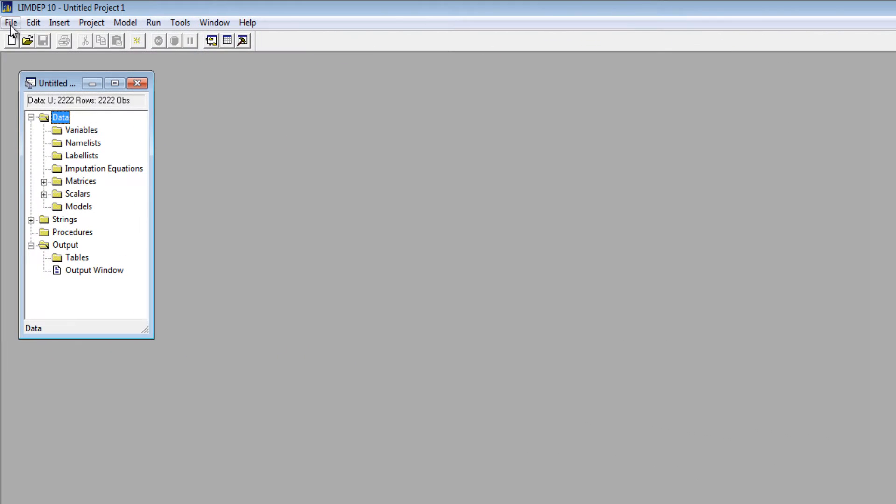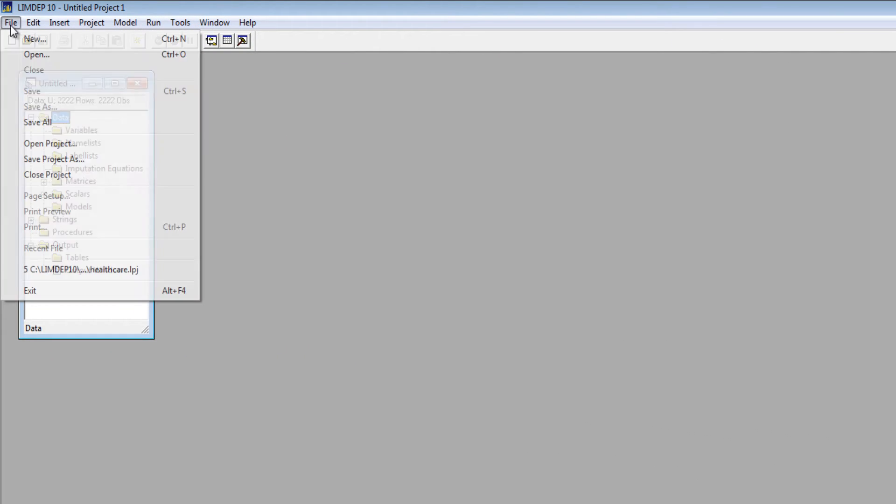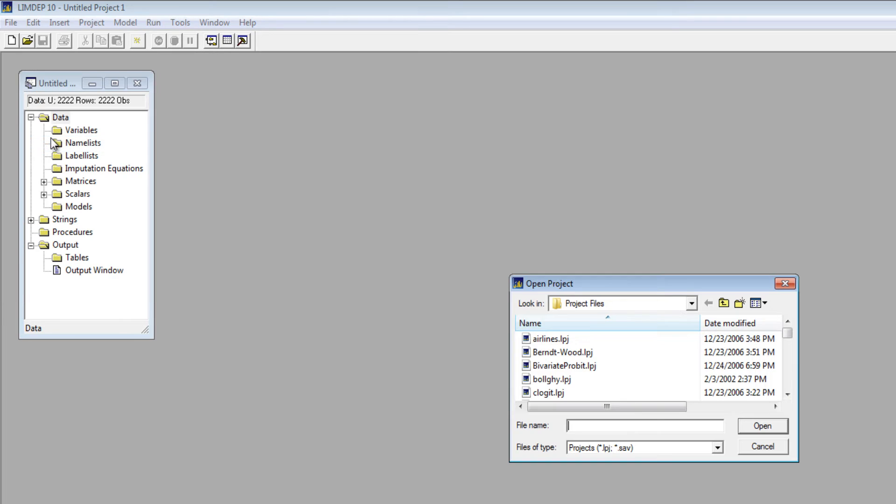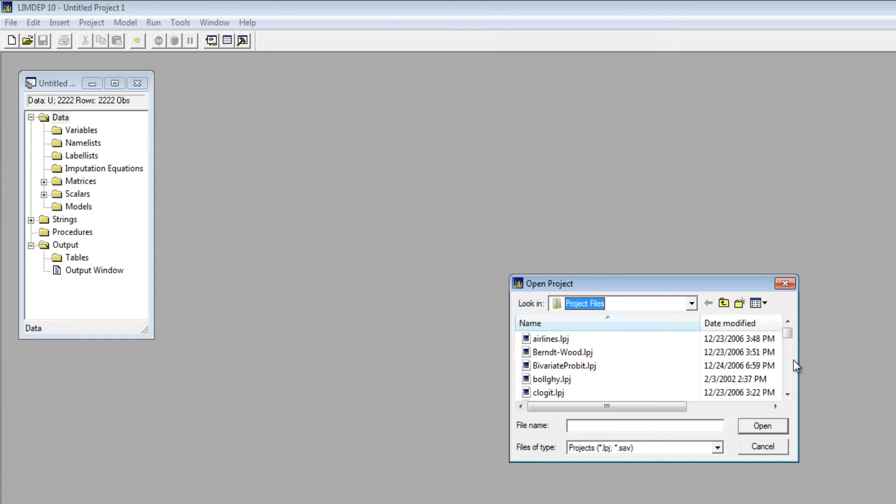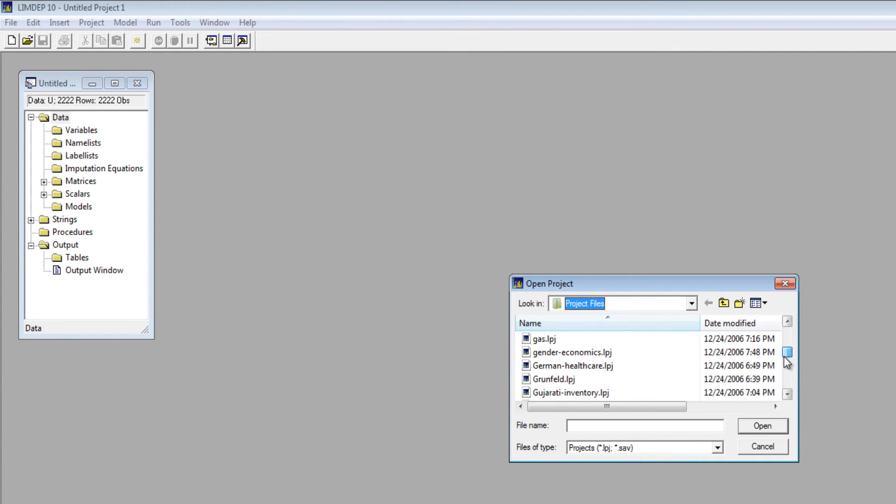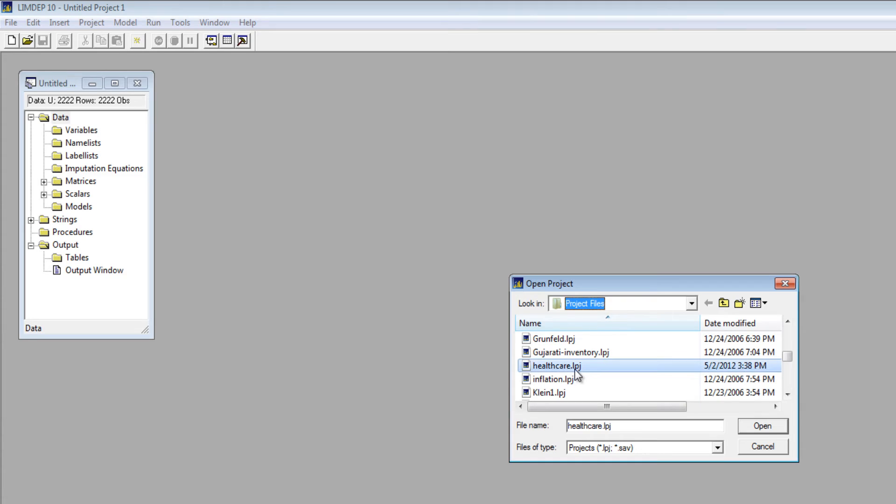Let's get started by opening a project file. From the File menu, select Open Project. In Local Disk C, go to the LIMDEP10 folder, then open the Project Files folder. Let's use the Healthcare project file.